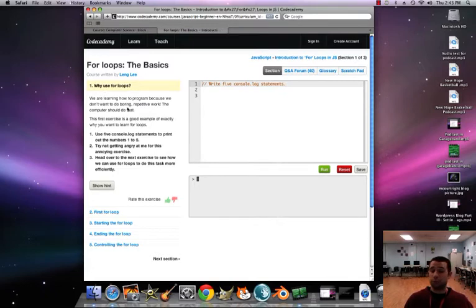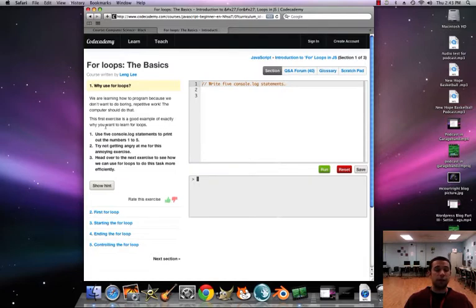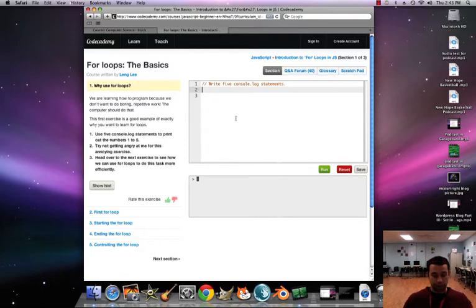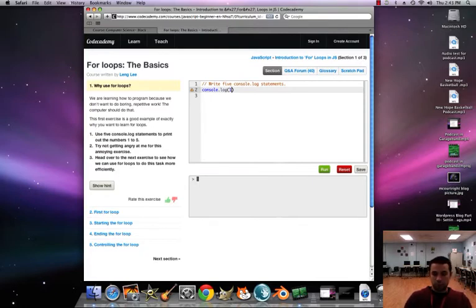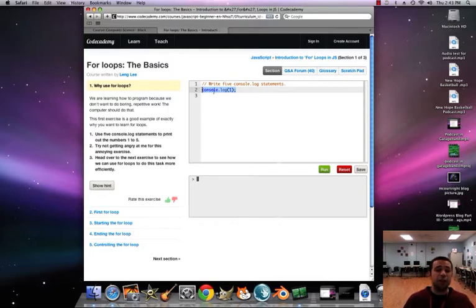Section one: why use for loops? We're learning how to program because we don't want boring, repetitive work — the computer should do that. This first exercise is a good example of exactly why you want to learn for loops. Use five console.log statements to print out the numbers one through five. So let's do console.log, put the number one, semicolon — as we do at the end of all our console.log statements. To make life easier, I'm just going to copy this and paste it four more times.